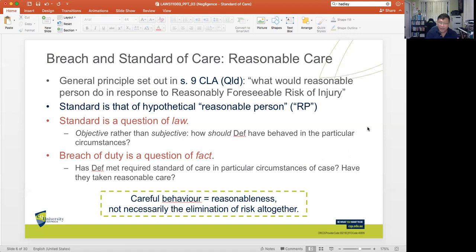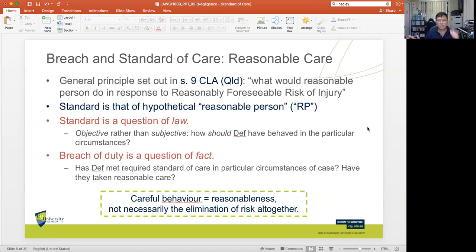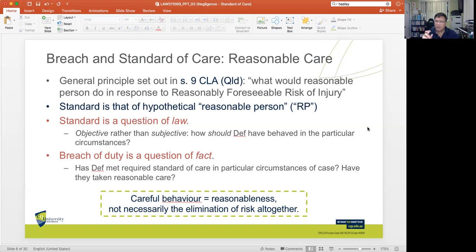It is one thing to talk about standard of care; it is altogether a different question when we talk about a breach of duty of care. When it comes to breach, assuming you establish a duty of care and what the expected standard of care is objectively, ultimately there must be proof that there was a breach of the duty of care. That is a question of fact, which means the courts or jury must closely examine the particular factual circumstances of the case. The basic question is: has the defendant met the required standard of care in the particular circumstances?